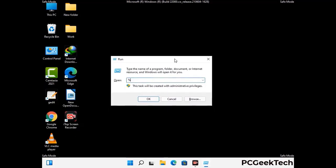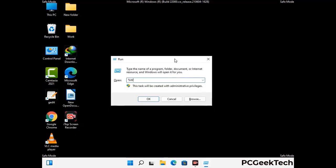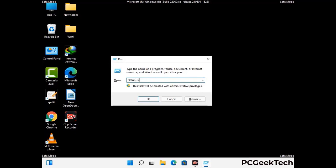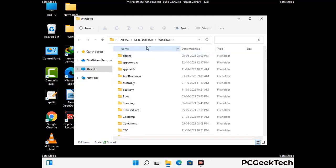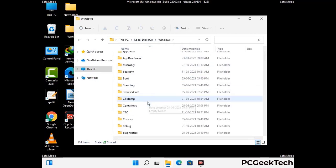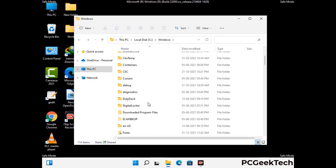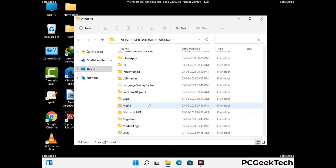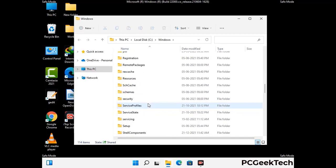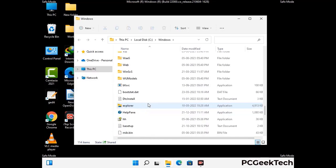Now type in %windir% and press Enter. Find and remove any suspicious files or folders related to the virus. Also look for any files created at the time the virus attacked your PC. Be careful and don't remove any important folder.